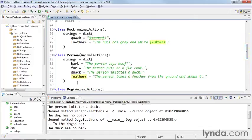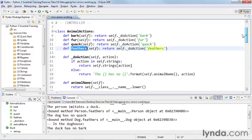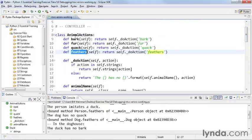Have duck, person, and dog. And these all inherit animal actions. And the animal actions has the method feathers. So that gets inherited into these different classes.